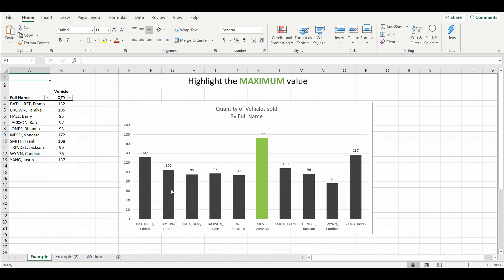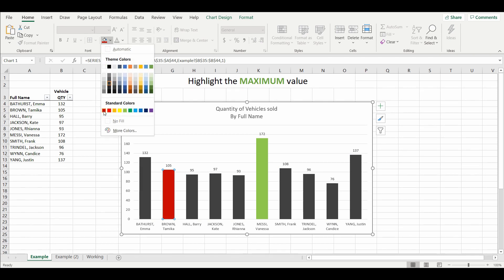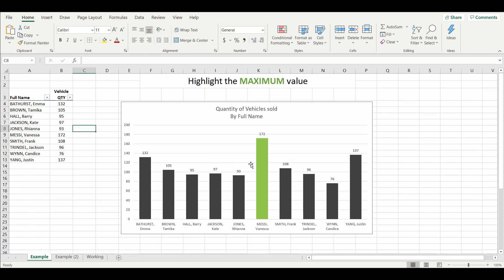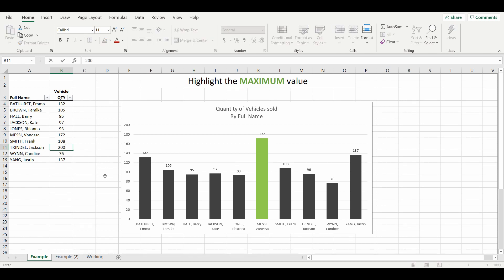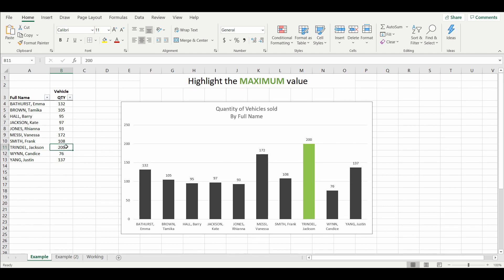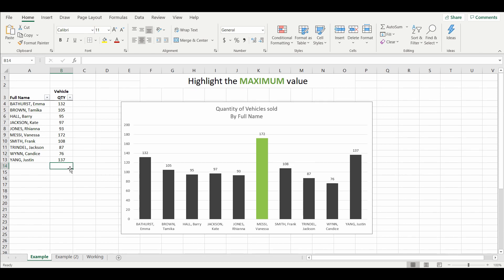You can just click a particular data cell and change it manually, but that's going to be manual every time. What we want is a chart that automatically and dynamically changes when you update the source data. For example, Jackson Trindell is on 96 — if we change him to 200 he becomes the maximum, and the chart dynamically updates with Jackson Trindell now highlighted in green.